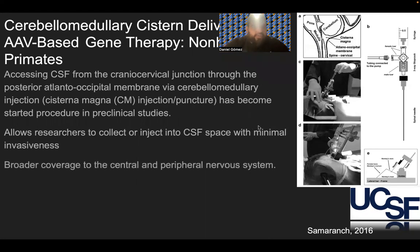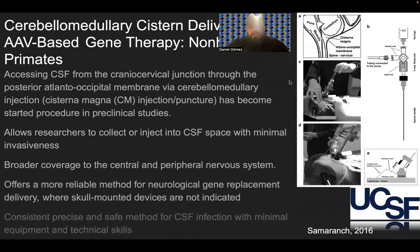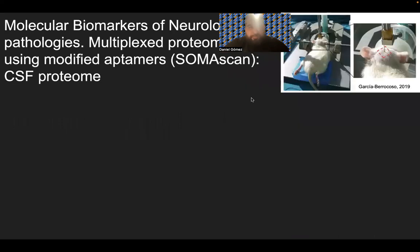This offers broader coverage of the central and peripheral nervous system and a more reliable method for neurological gene replacement delivery where skull-mounted devices are not indicated. It is a consistent, precise, and safe method for CSF injection with minimal equipment and technical skills.